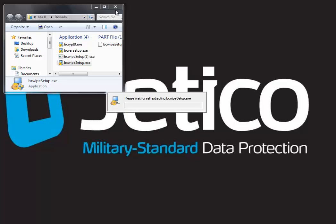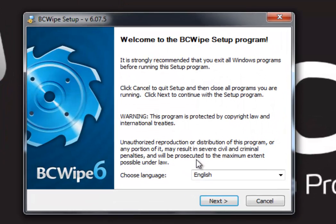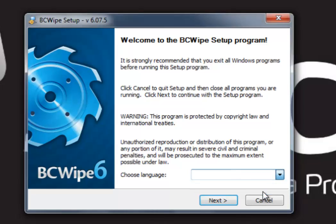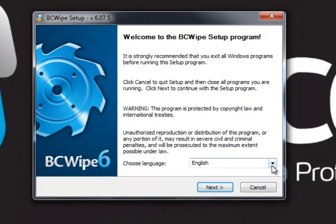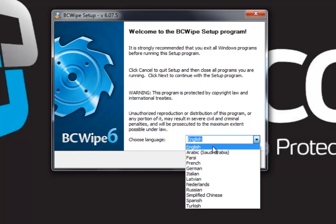By default, BCwipe is in English, but you can select another language. Just click Download List in the drop-down menu and find the language you need. In this demonstration, we are keeping English.